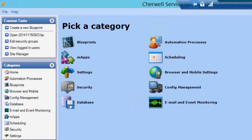You can also create, edit, and delete one-steps, dashboards, and searches. Blueprints are also where you configure Active Directory, External Database Connections, and the Configuration Management Database.